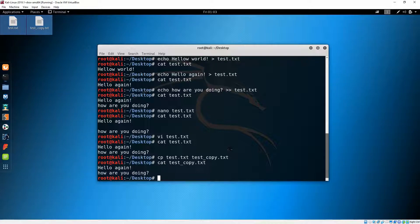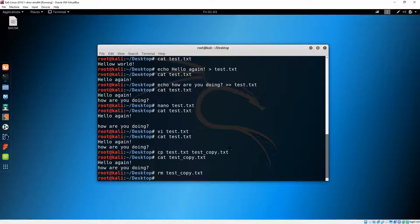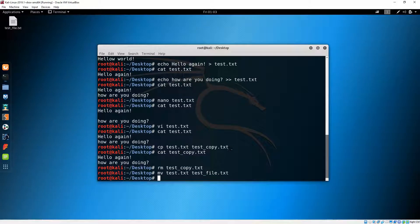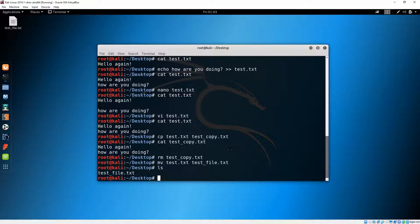To remove a file, we can do 'rm' and then the file name, and you can see it disappearing. Or if we want to rename our file from 'test.txt' to 'test_file.txt', we can use 'mv' like this, and you'll see it being renamed.